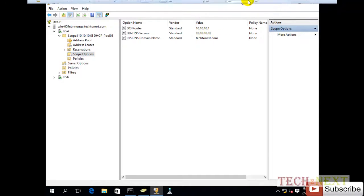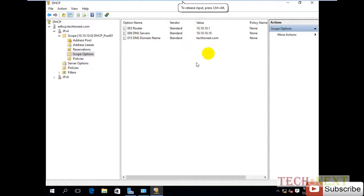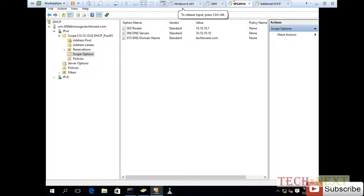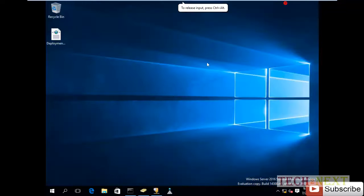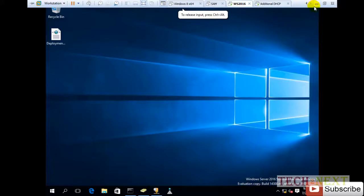So we can configure additional DHCP servers for any organization.